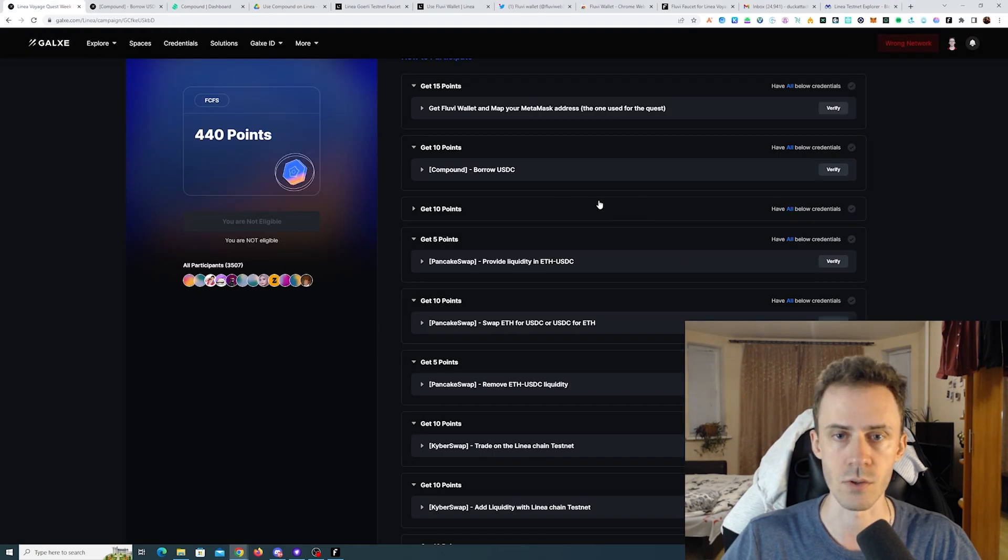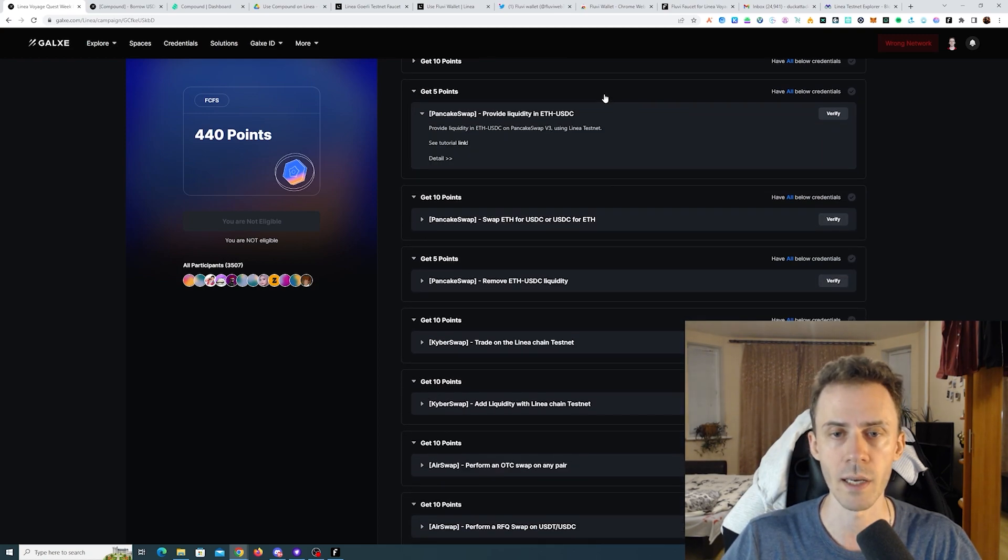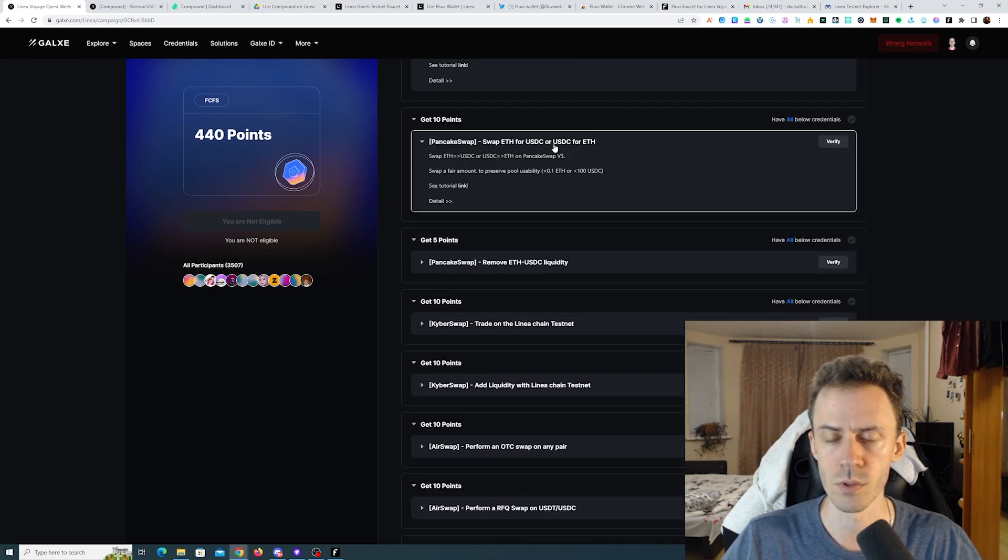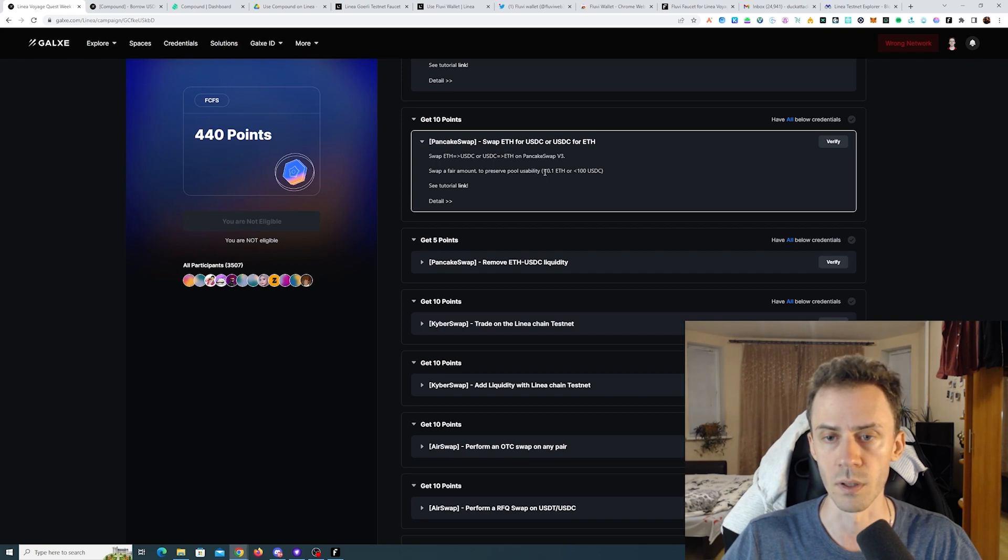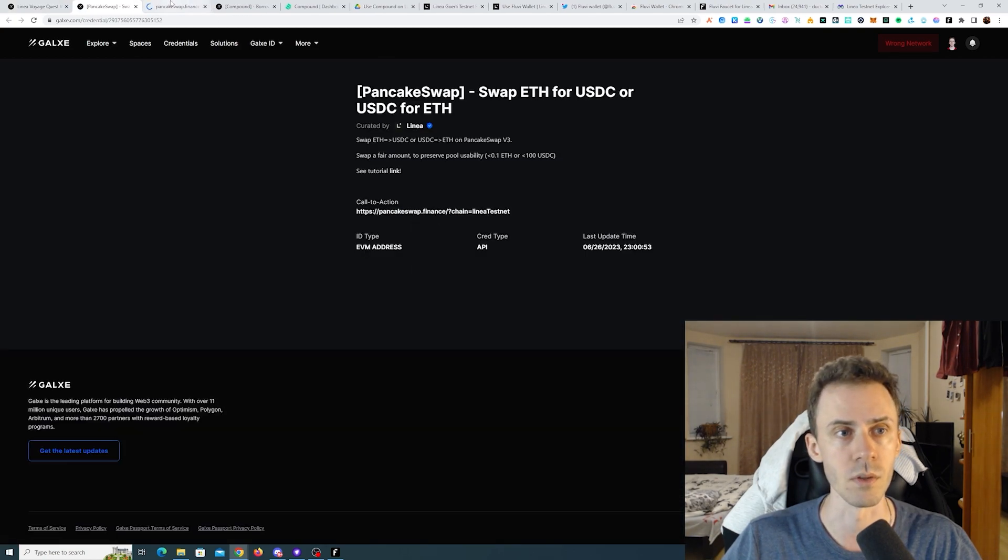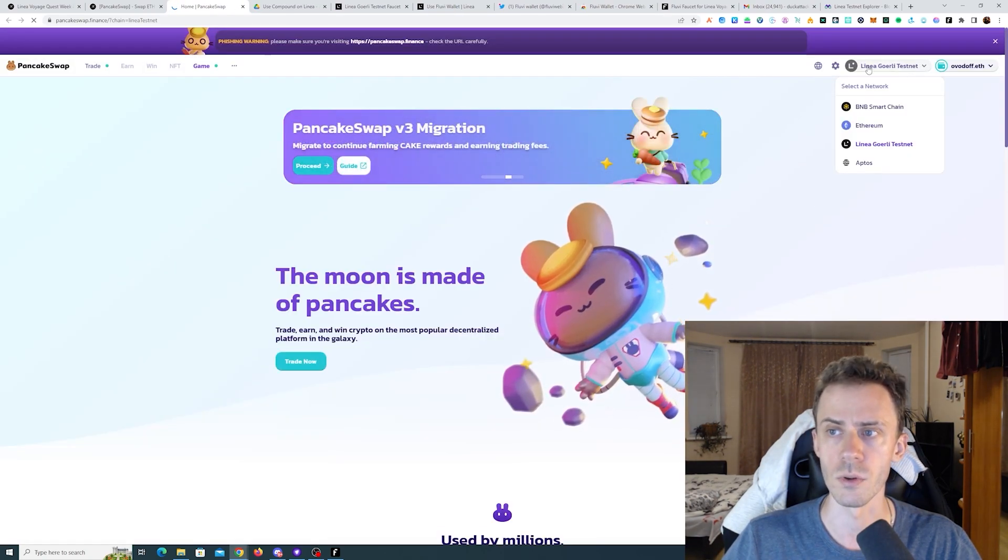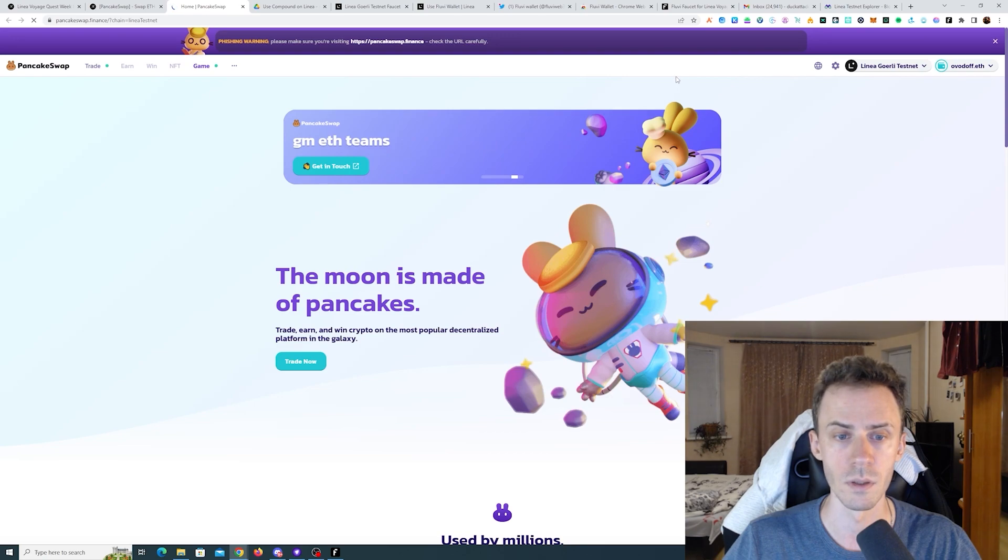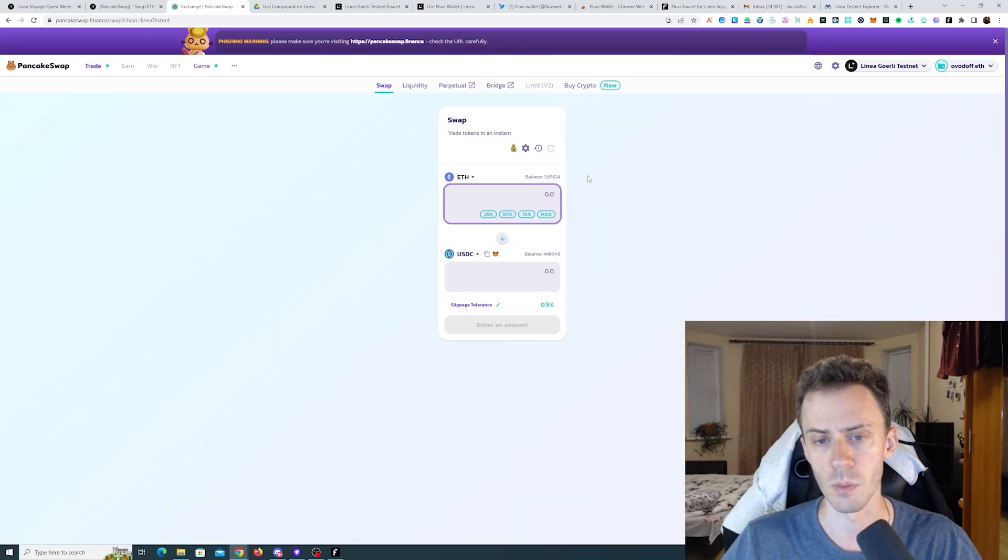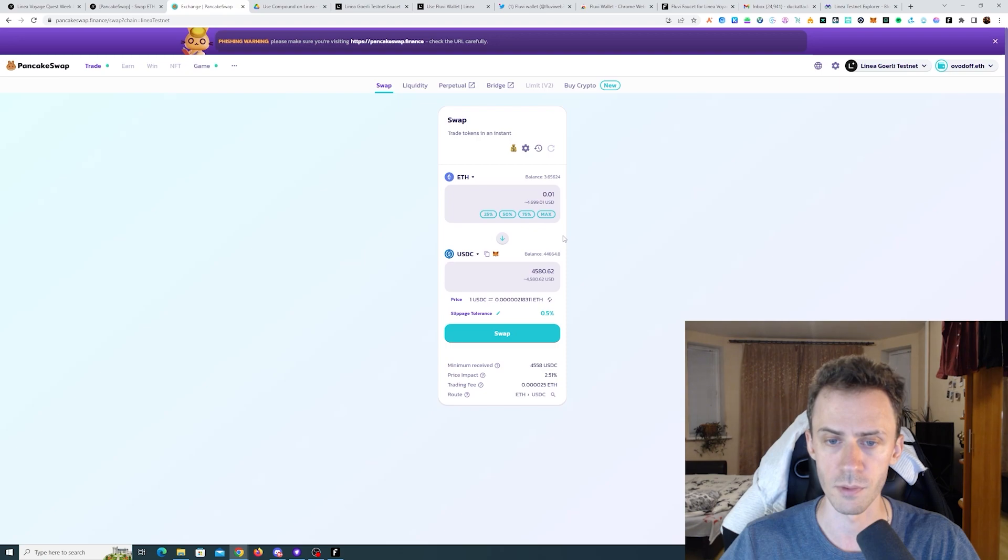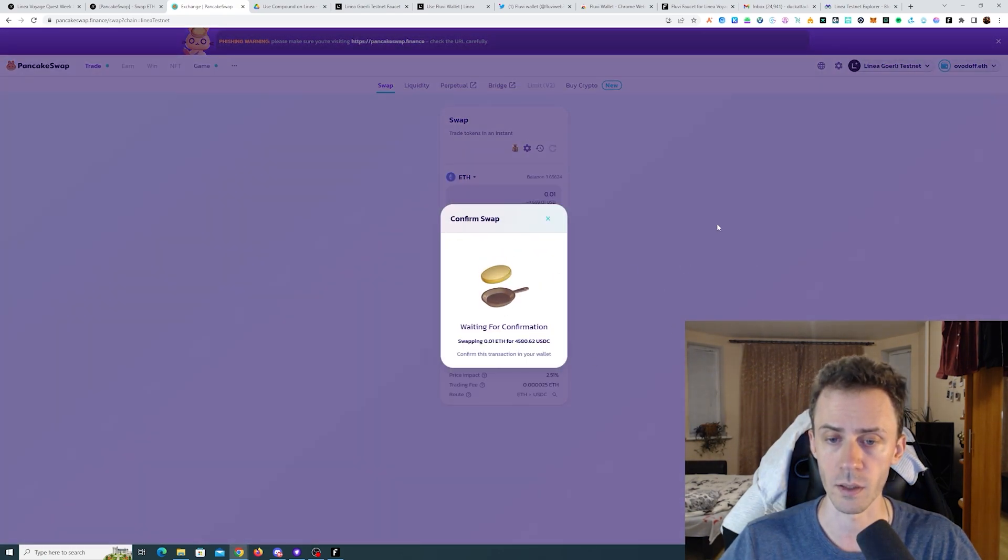Now we're moving on to PancakeSwap. Here we need to provide liquidity in ETH USDC, we need to swap ETH for USDC or USDC for ETH. Are there any limitations? Swap a fair amount to preserve pool usability. Then we need to remove ETH USDC liquidity. As always I'm going to be using link in details. If you're not connected, connect the wallet obviously, and then be sure that you are on Linear Goerli testnet. In any application, be sure that you're on Linear. Here we need to swap. I'll just do some ETH into USDC. As you can see, just a very small amount should be enough. For example here you can get USDCs with a better rate than on Linear faucet. I'll go ahead and swap.